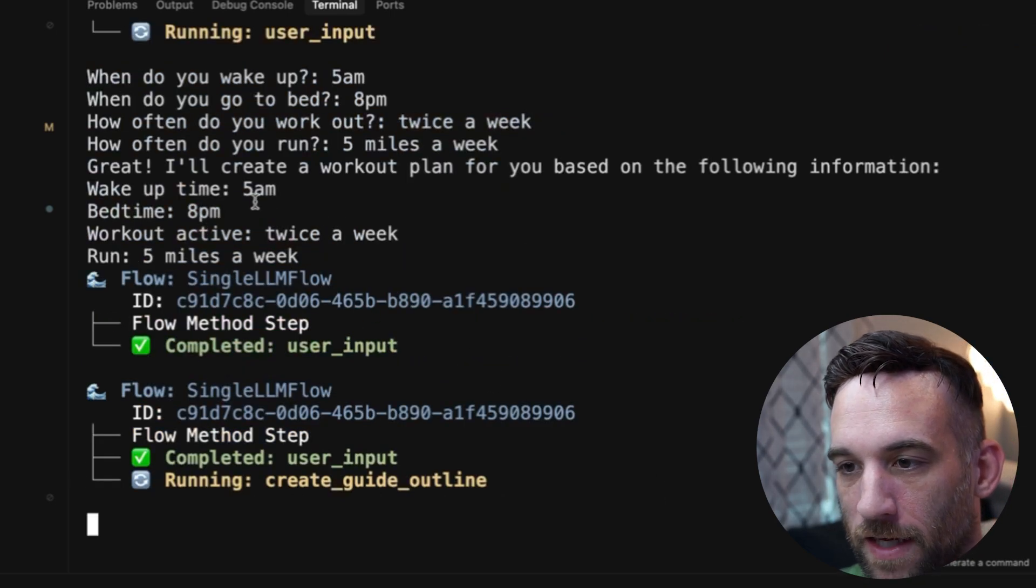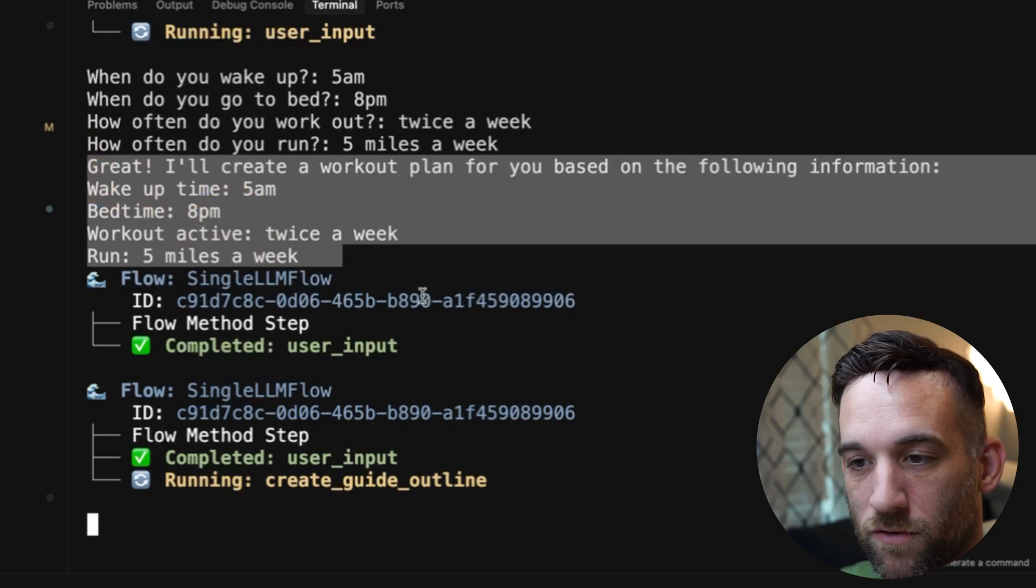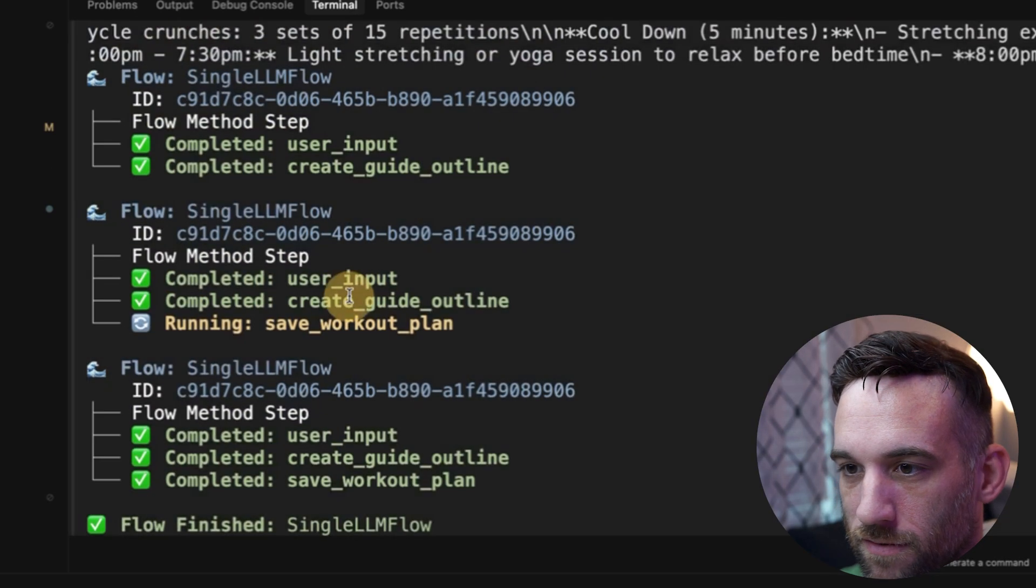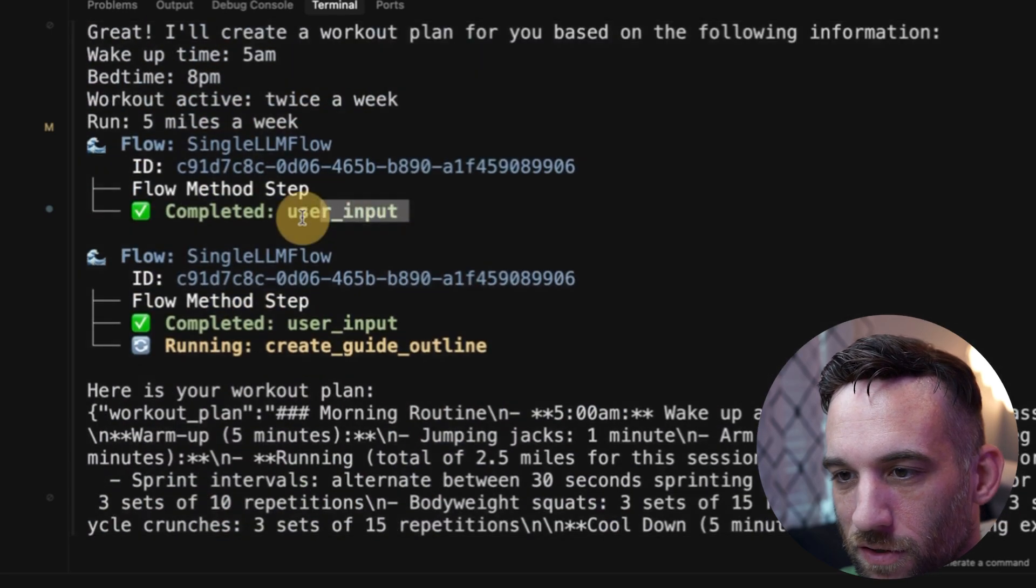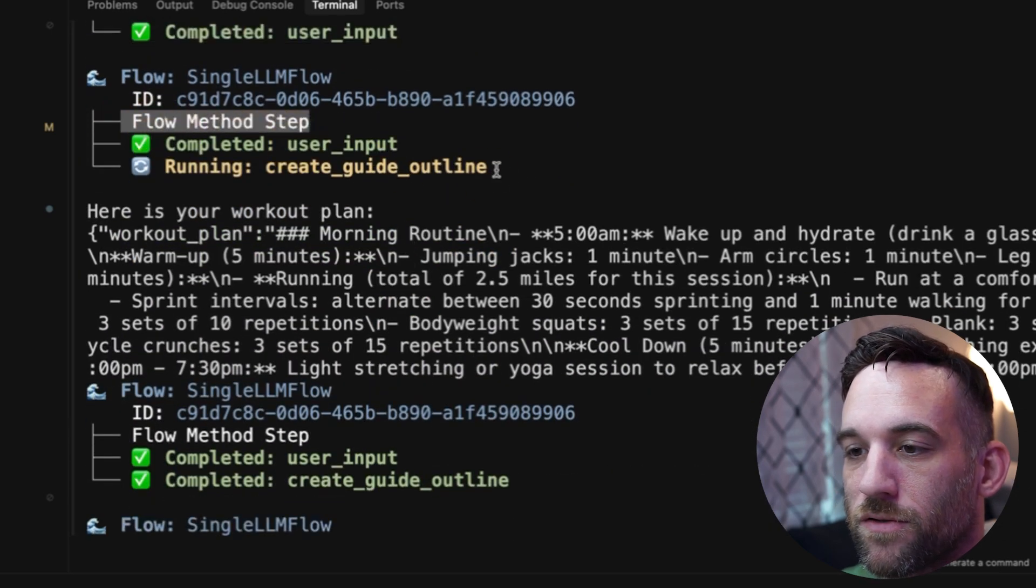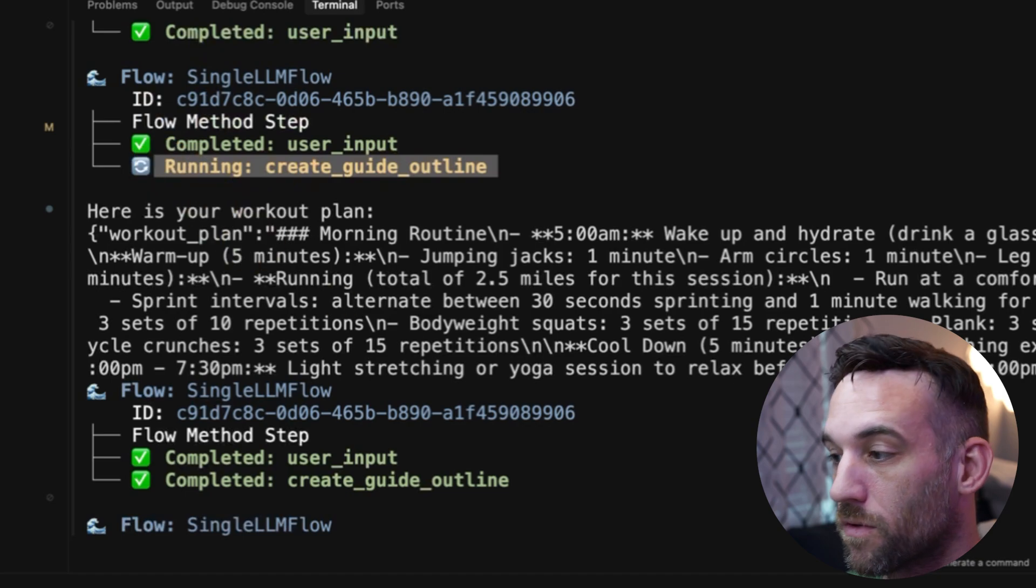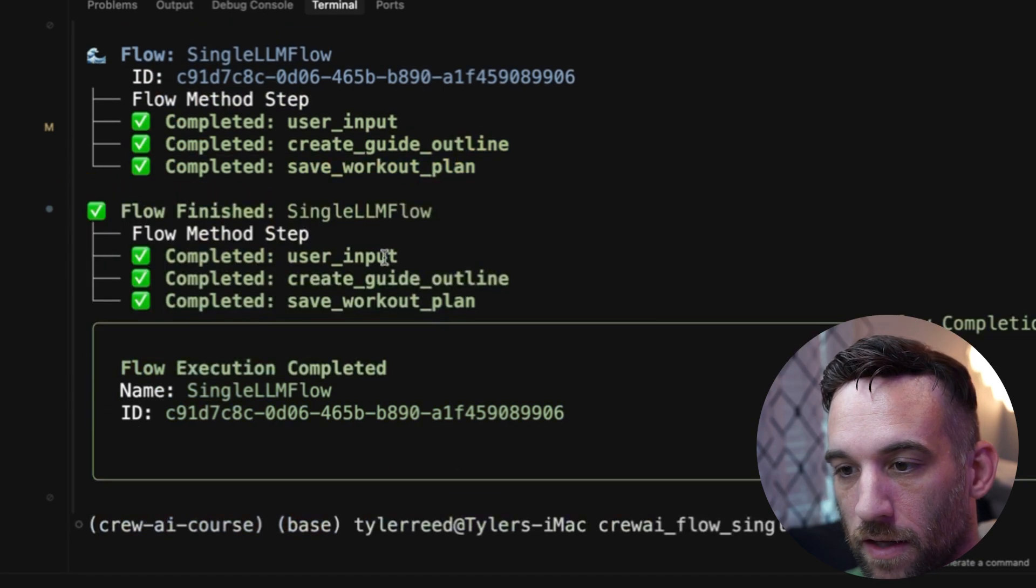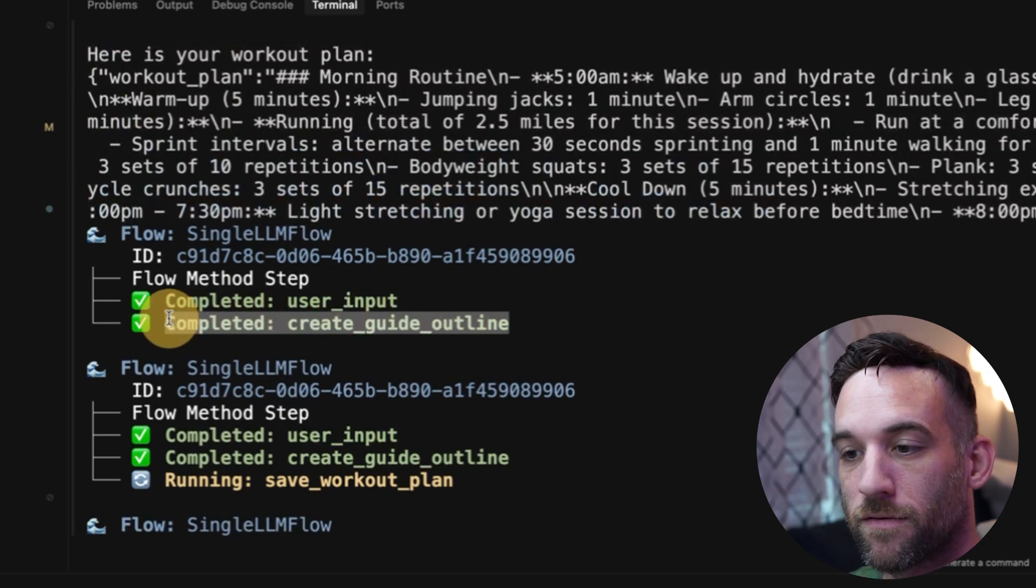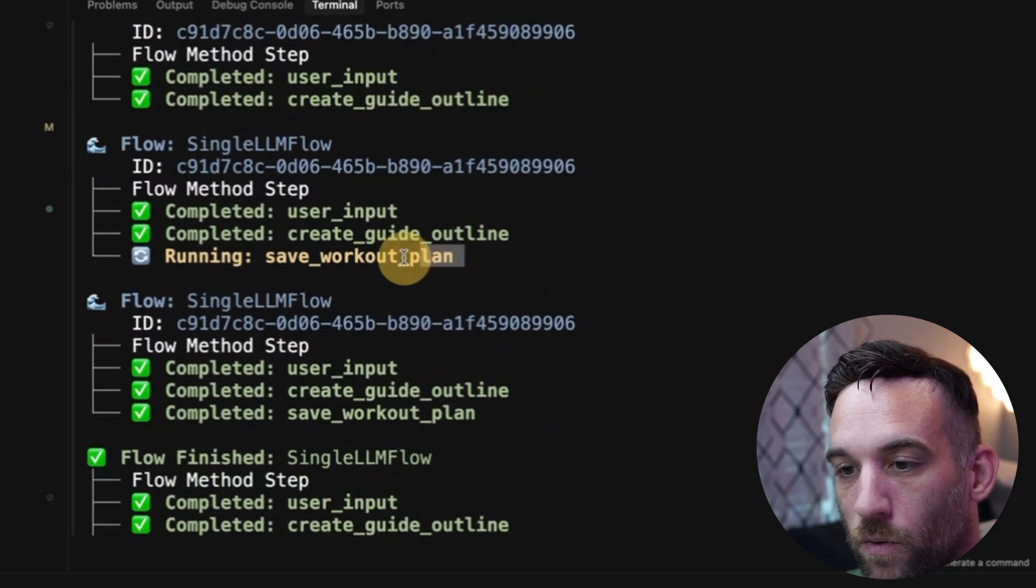So when I hit enter, it's just logging or printing everything on the terminal, like we had mentioned. So completed, finished pretty quick, actually. So we completed the user input. So now the next flow method step is to create the guideline outline. So we had it logged that. So it printed that out. And then now we successfully completed the create guideline outline.